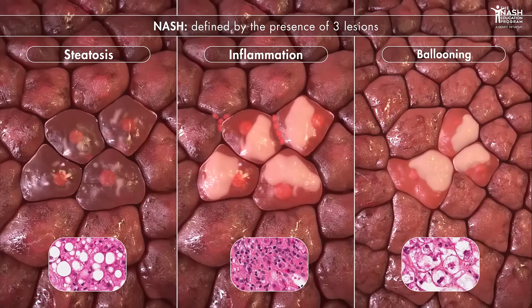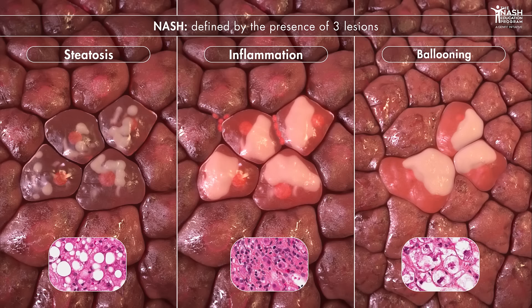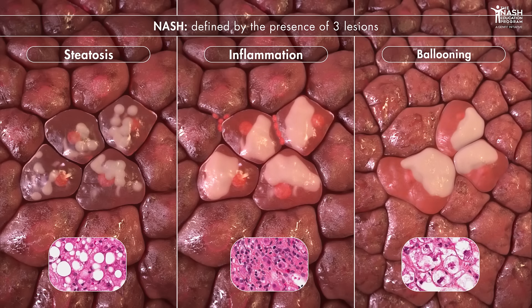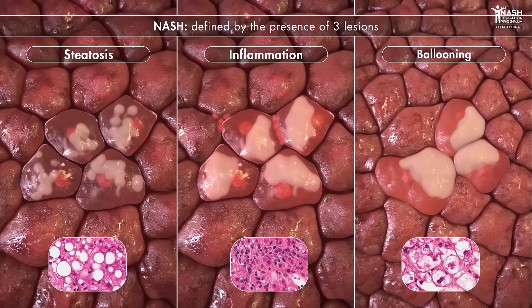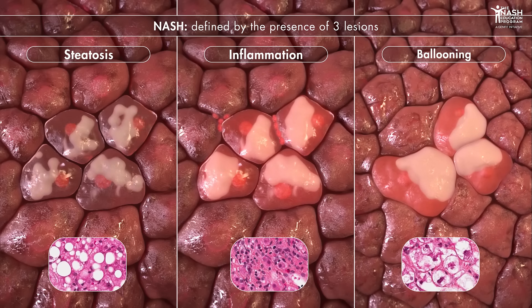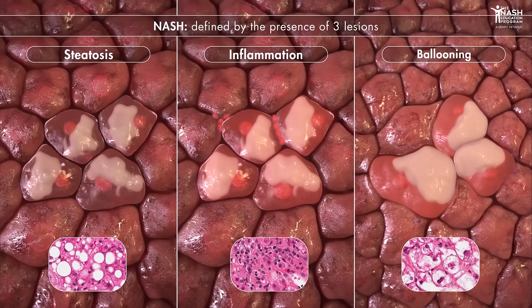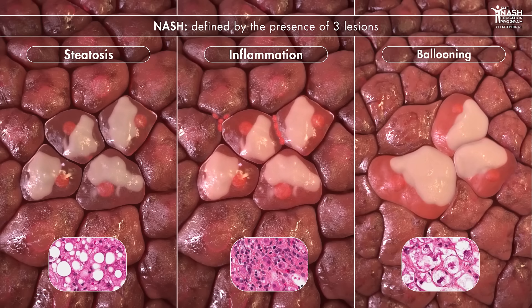Steatosis, inflammation, and ballooning are the three lesions that define NASH histologically. Hepatocyte suffering, apoptosis, as well as inflammation lead to the release of signaling molecules that contribute to hepatic stellate cell activation.